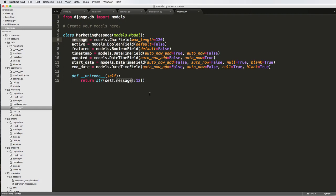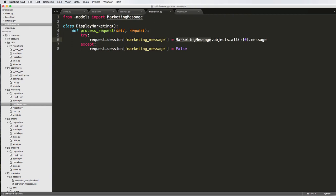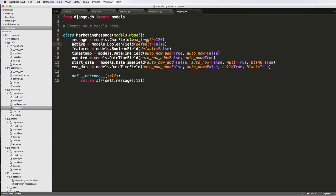In this one, we're going to be discussing how to do custom querysets as well as custom managers. These are model queryset and model managers. What it allows us to do is have calls that are better for any particular thing. So in the case of our marketing message, we should say marketing message dot objects get featured, instead of all of this, right? It should bring back one featured object.